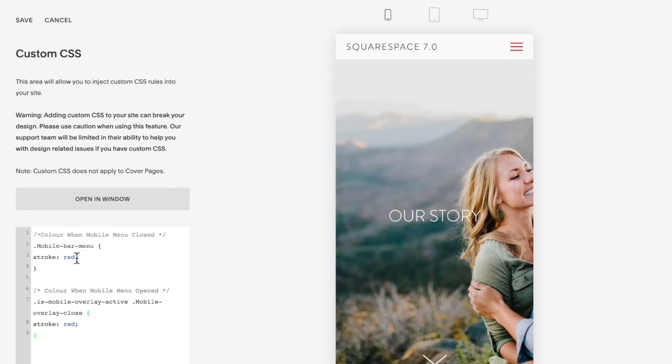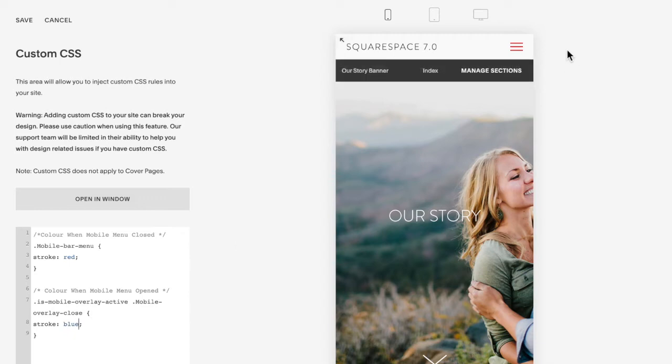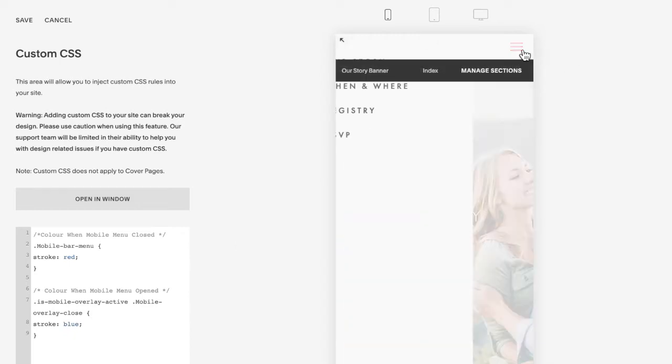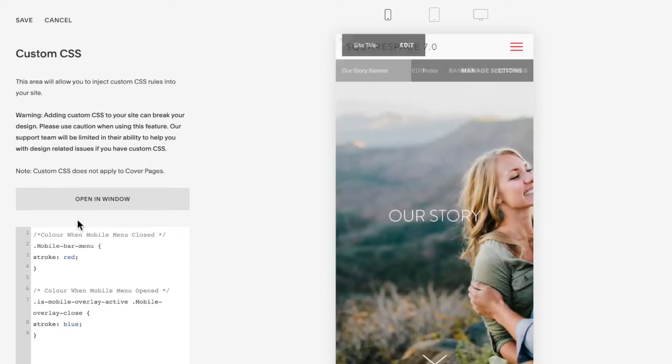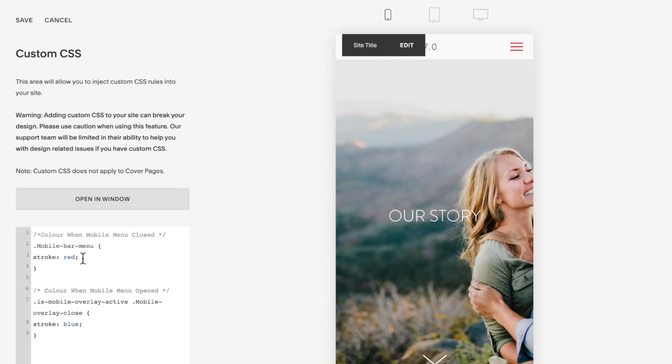You can change that color just by changing the word red here. So I could change maybe it to blue when it's opened. The X is now blue. Okay, so when it's closed you're going to change this color and open you're going to change this color.